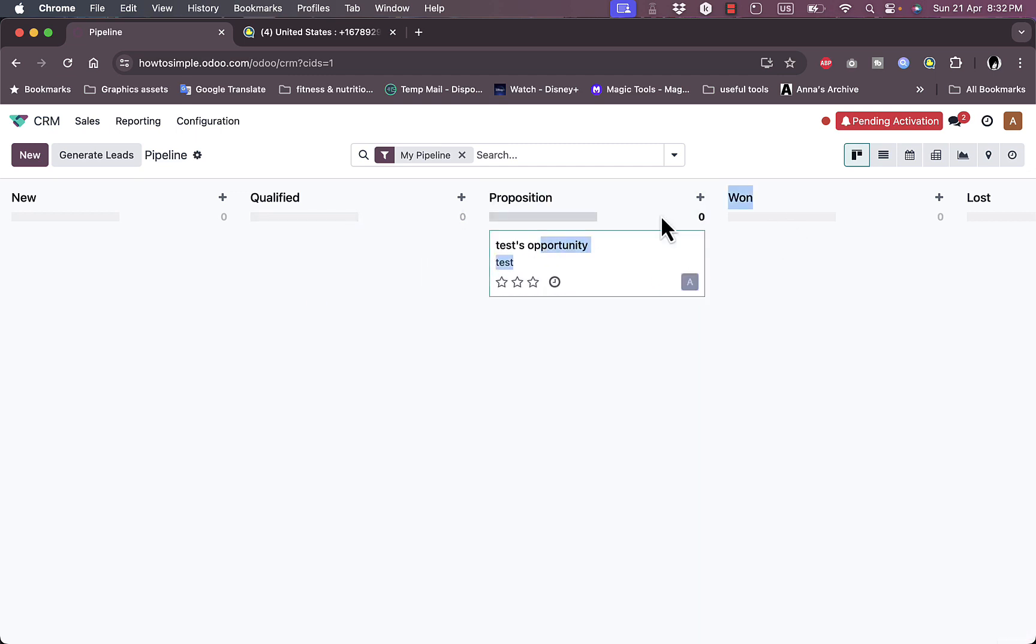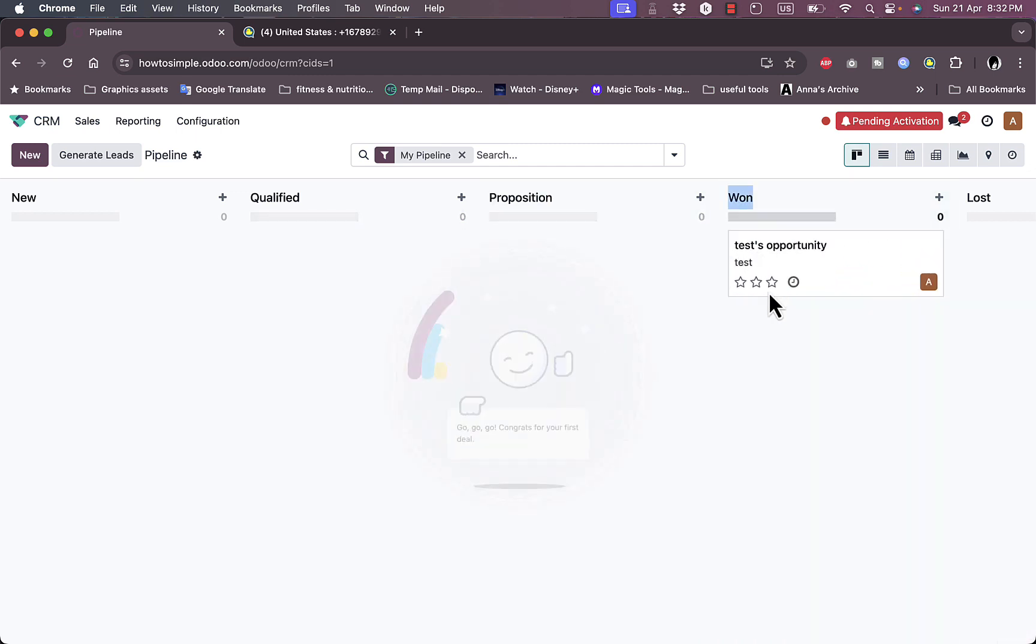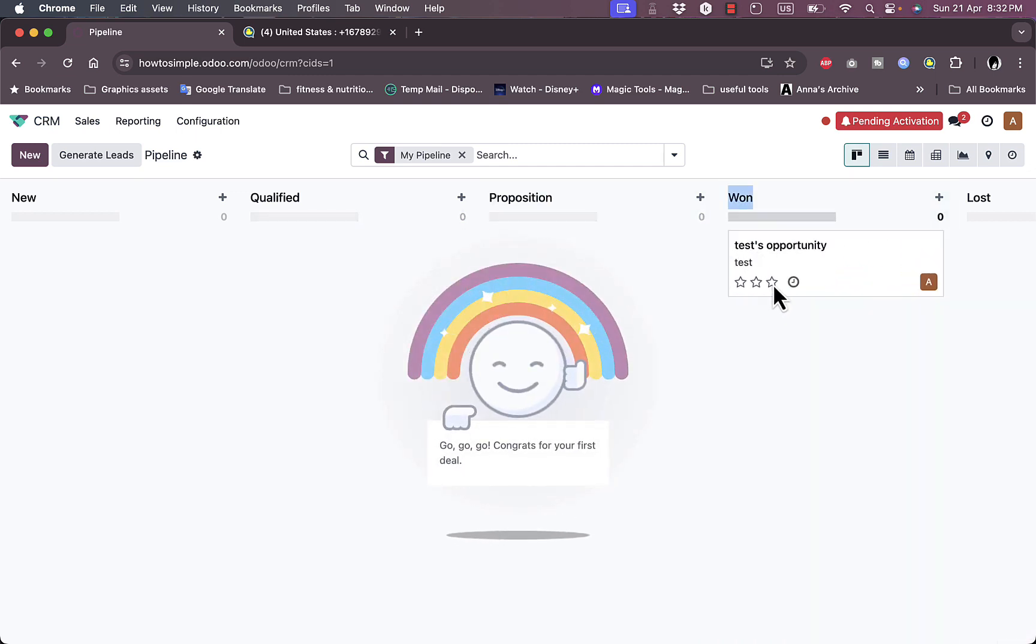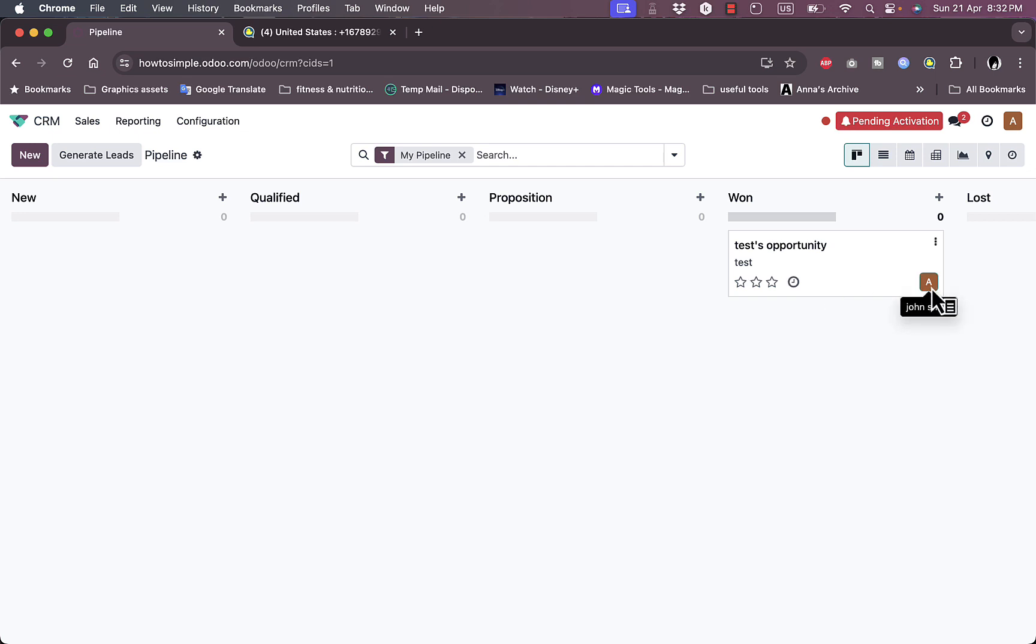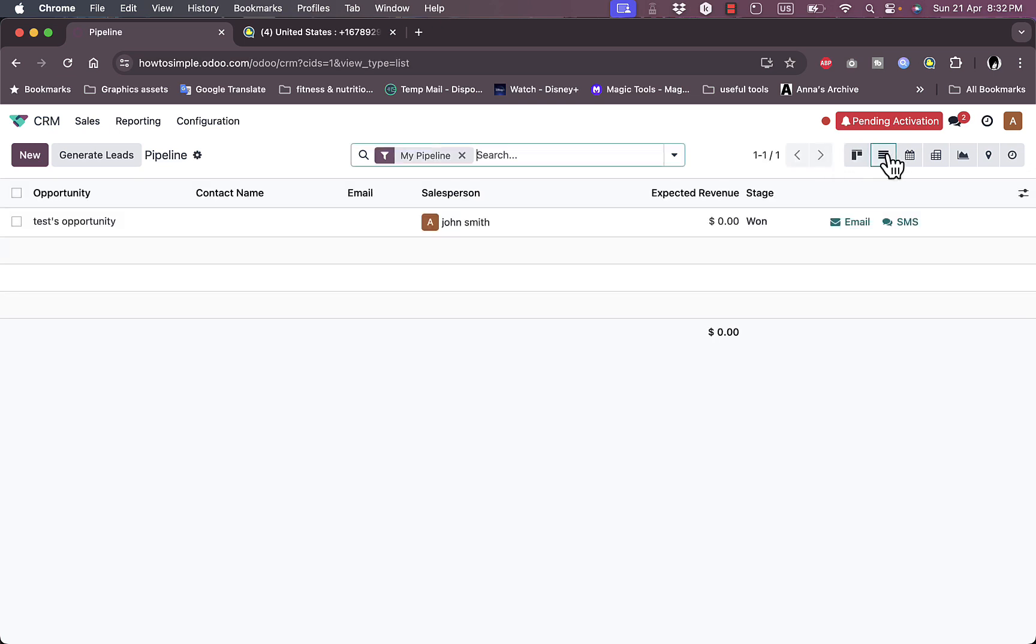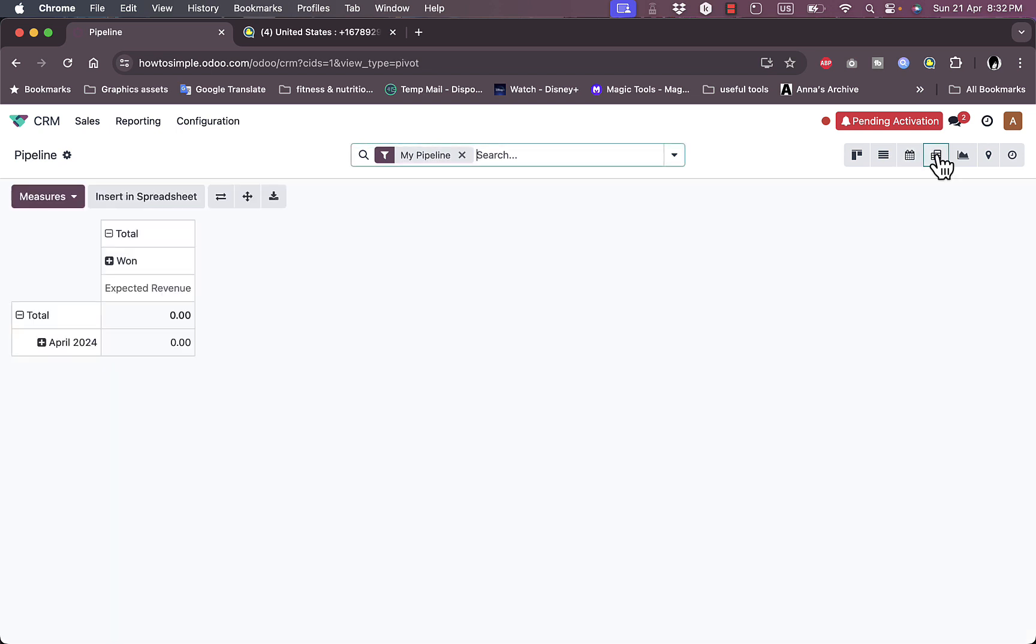Now I can move this card to qualified and then proposition and then let's say I want it, and I can give it a rating here. I can also show the activities or recent activities and the people who are participating. This is a kanban view, the cards view. I can view it in a list view if I want to or in a calendar view if I set up the dates and in a pivot view if I want to as well.